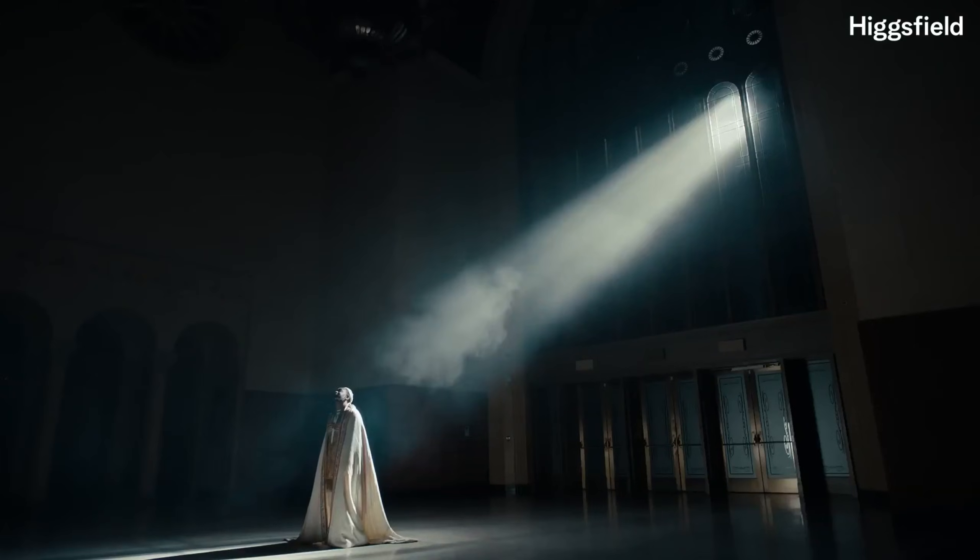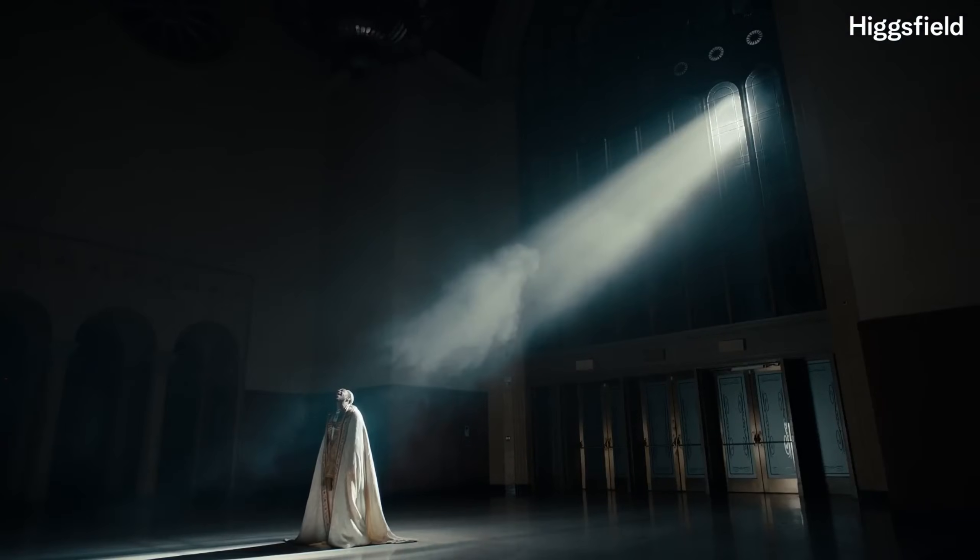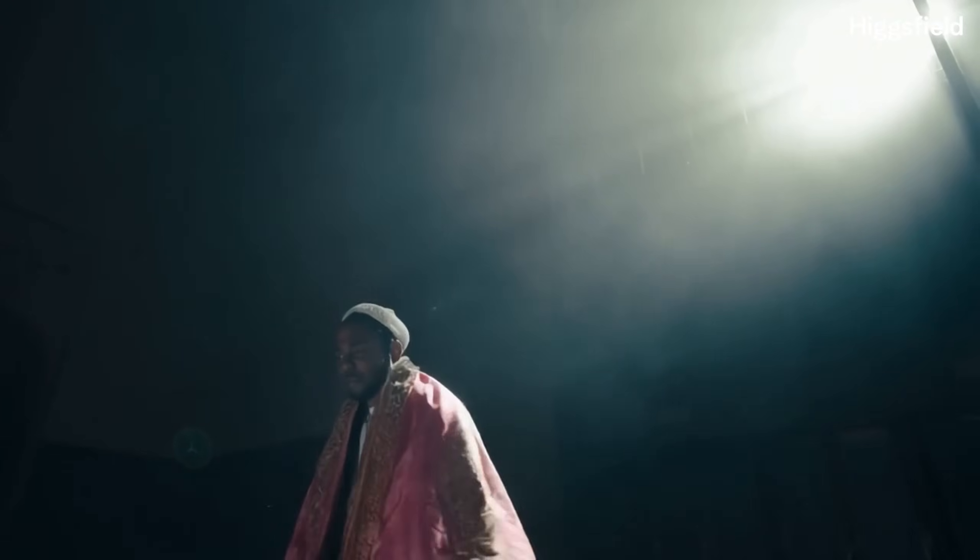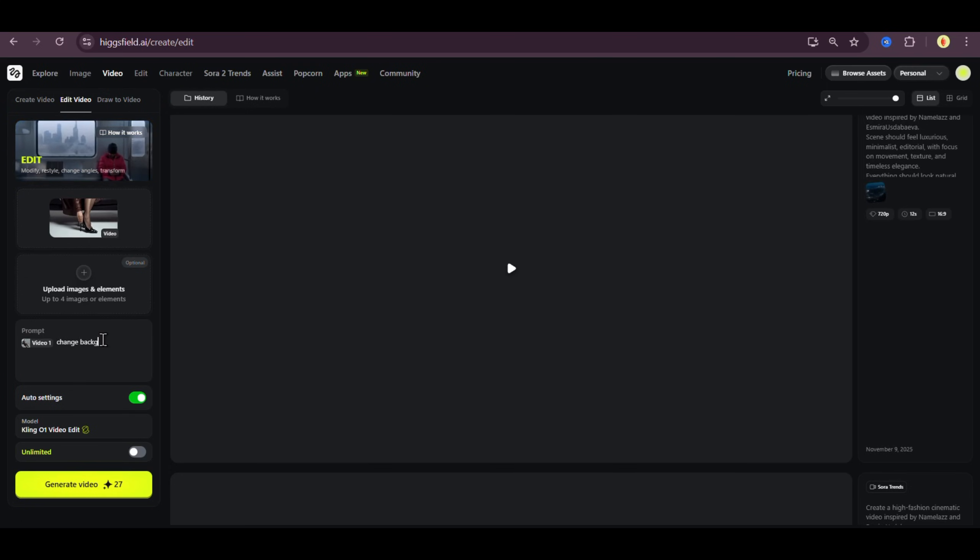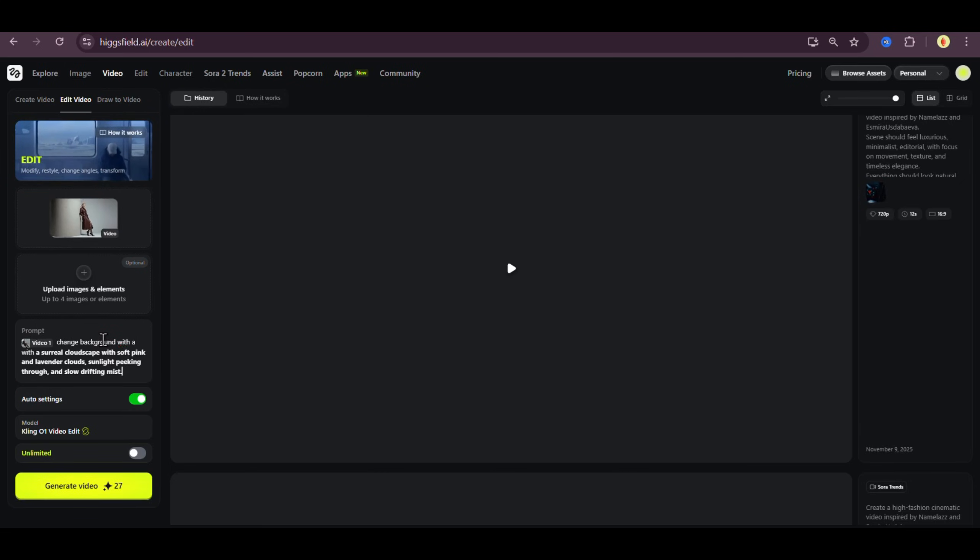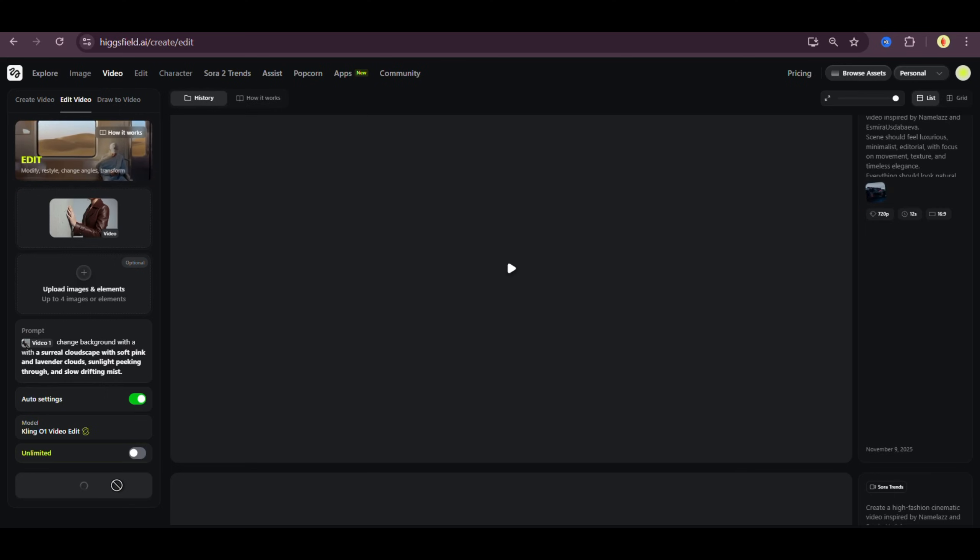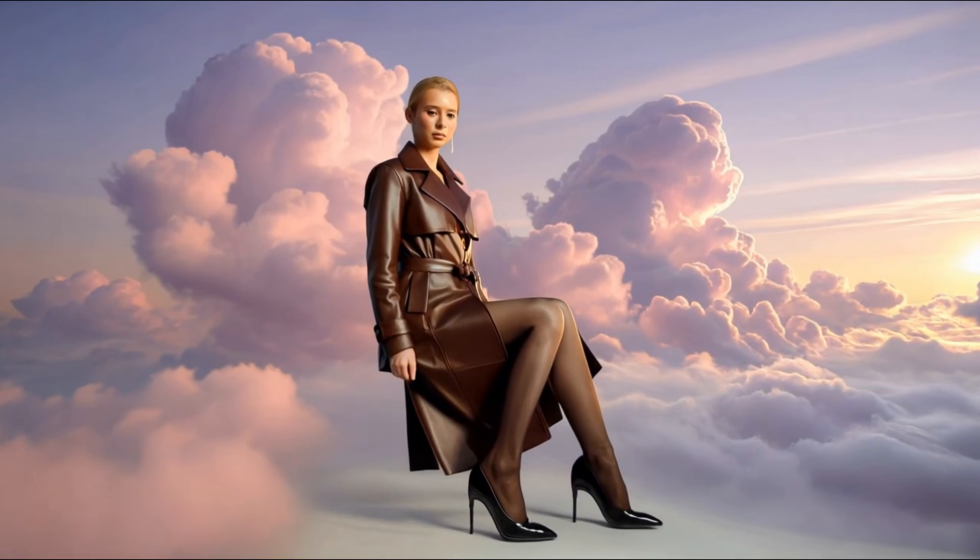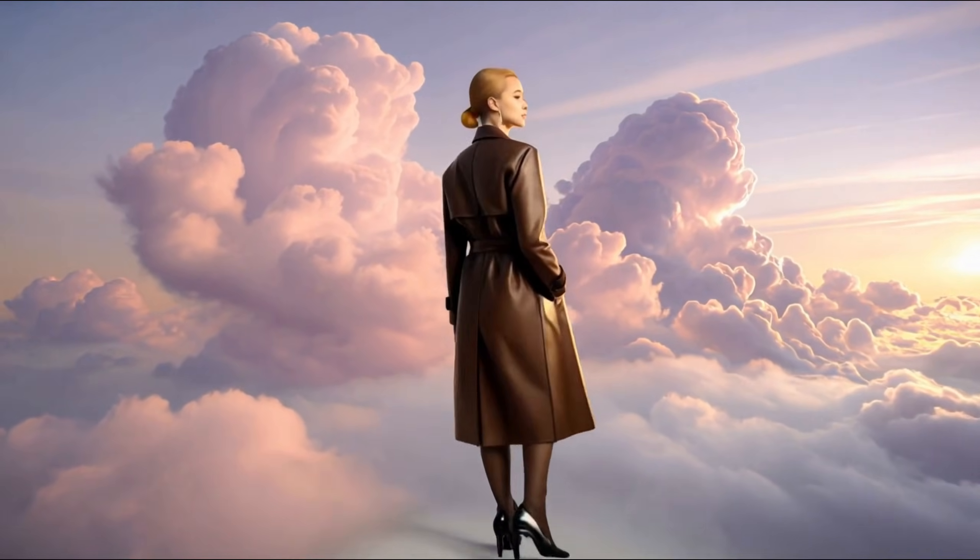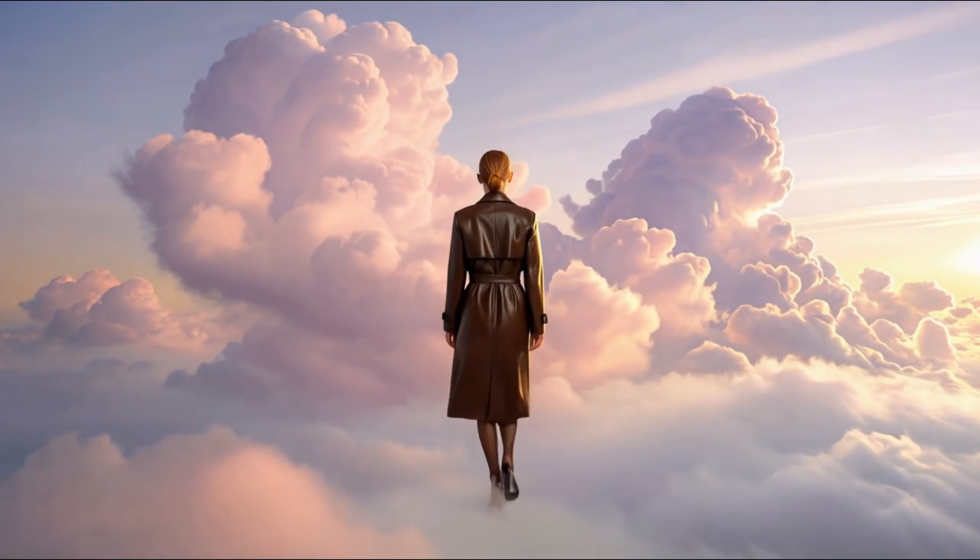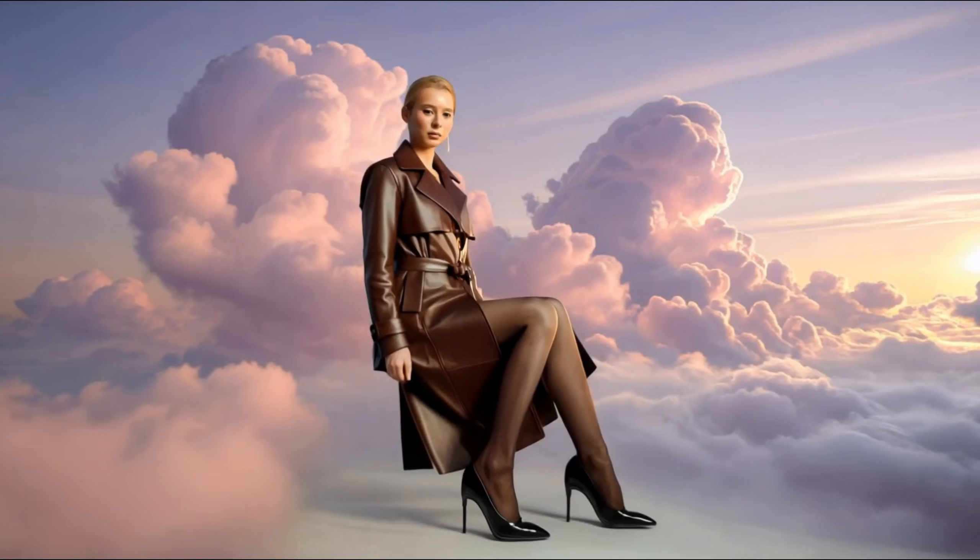Alright, now I'm going to test Kling 01 video edit by changing the model, her outfit, the background, the lighting, and a lot more. Let's begin. First, we'll start by changing the background. Right now, the clip has its original backdrop and I want to replace it with a surreal cloudscape with soft pink and lavender clouds, sunlight peeking through, and slow drifting mist. You can also upload an image if you want to use a specific reference as the new background. I'll hit generate. Let's wait for the result. And here it is. Movement reveals the quiet strength of fabric, the language of texture, the elegance that endures. Isn't this mind-blowing?